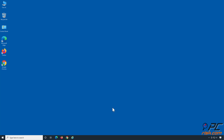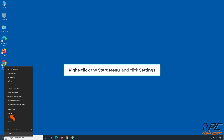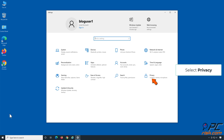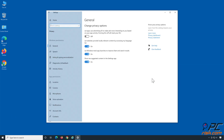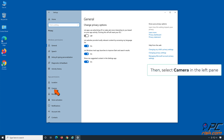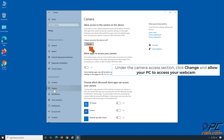Right-click the Start menu and click Settings. Select Privacy, then select Camera in the left pane. Under the Camera Access section, click Change and allow your PC to access your webcam.